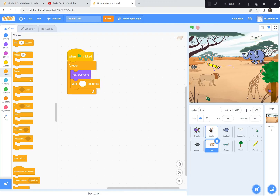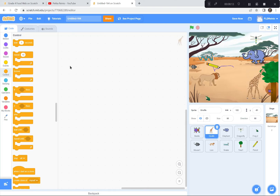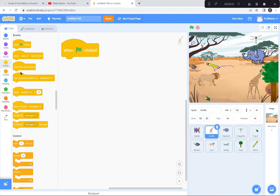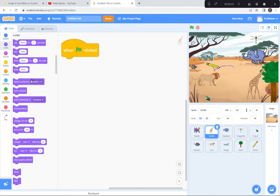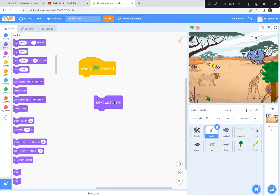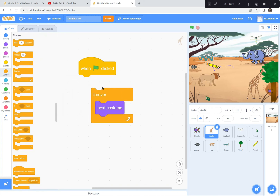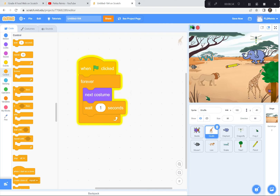I'm going to do that to the giraffe, the elephant, the snake, and even the frog. Let me do the giraffe for you. When the green flag is clicked, next costume, forever. I'll go to Looks — the purple category. I'm going to get a forever loop and wait one second, otherwise it'll be moving too fast. Green flag — now the giraffe looks like it's walking.